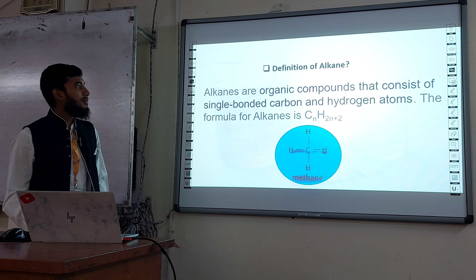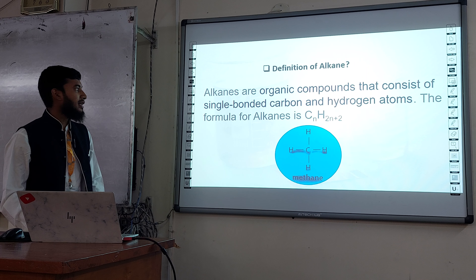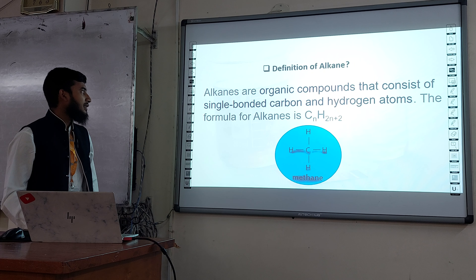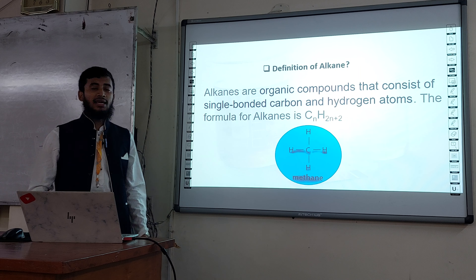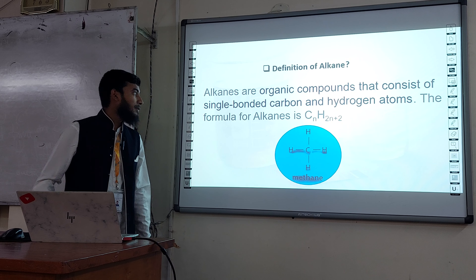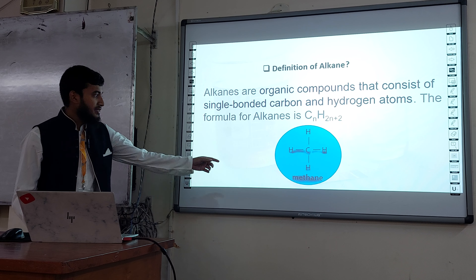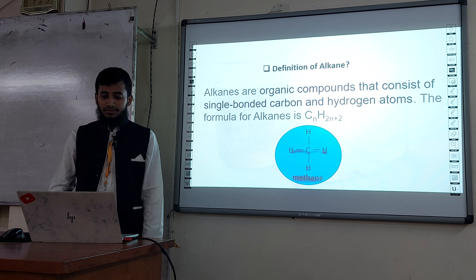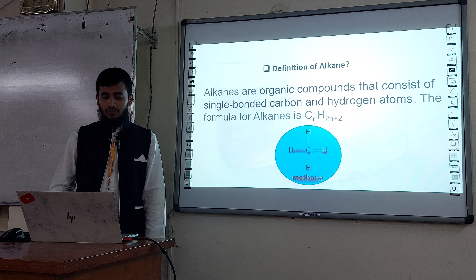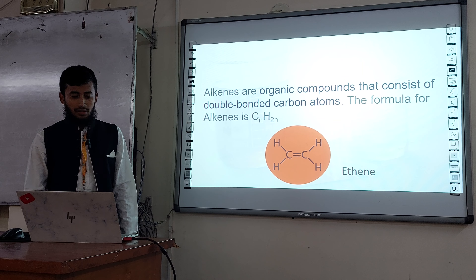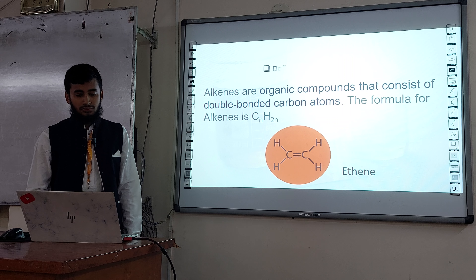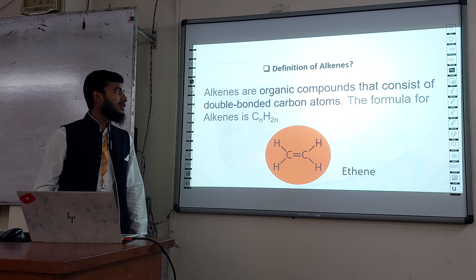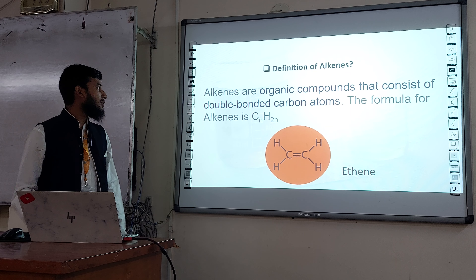Definitions of alkanes: alkanes are organic compounds that consist of single-bonded carbon and hydrogen atoms. The formula of alkanes is CnH2n+2. This is the example of methane.